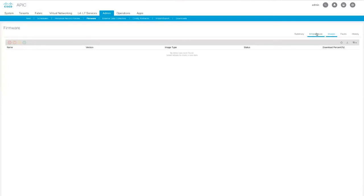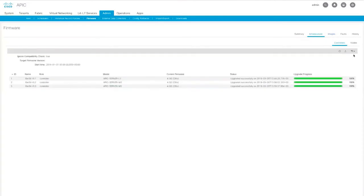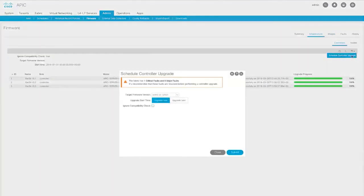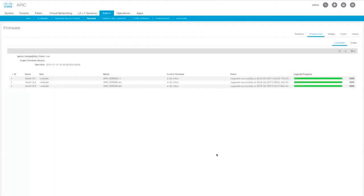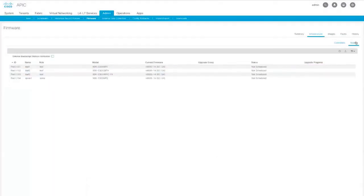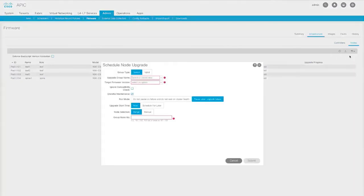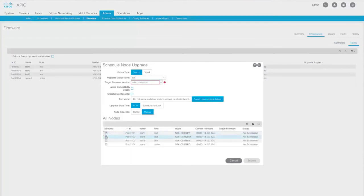And to apply it, just go up here to Infrastructure, Controllers, Schedule Controller Upgrade, and select your target. For nodes, all you have to do is give this upgrade a name. Select your target and select the nodes, either by a range or manually, which allows you to filter your selection.